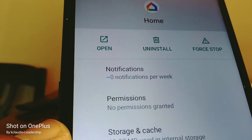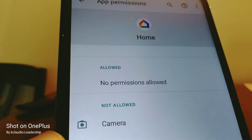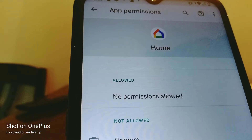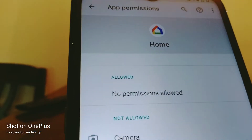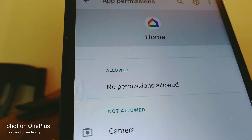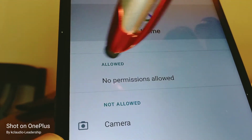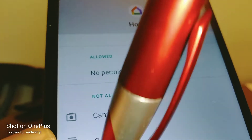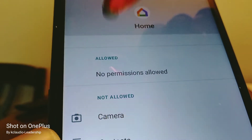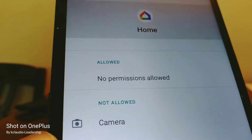Let's go and touch Permissions. Right now the app doesn't have access to our smartphone, so we're going to allow these permissions for the app to access.